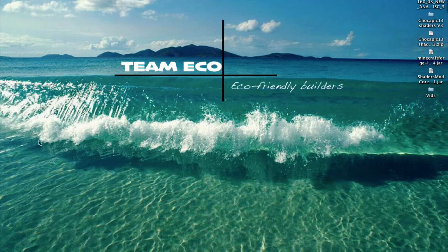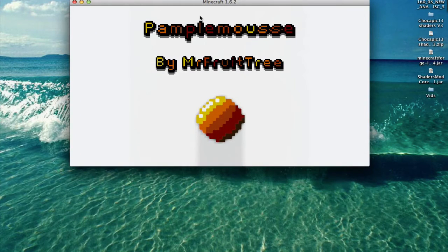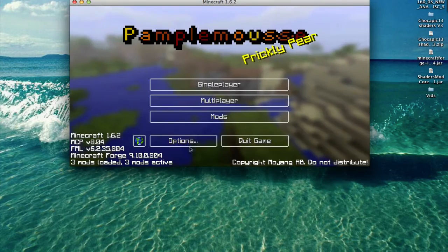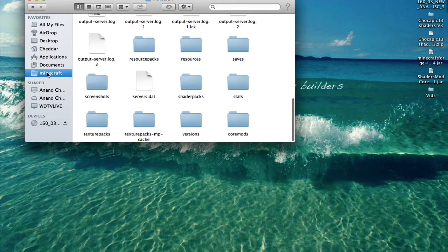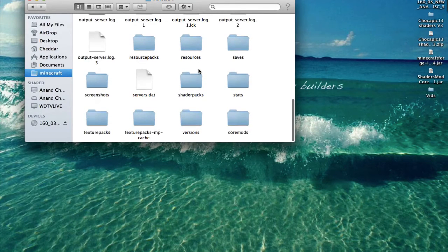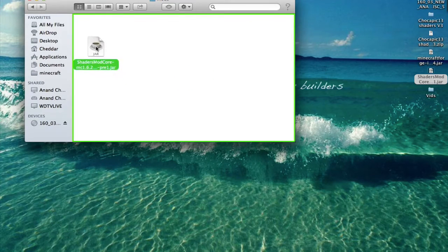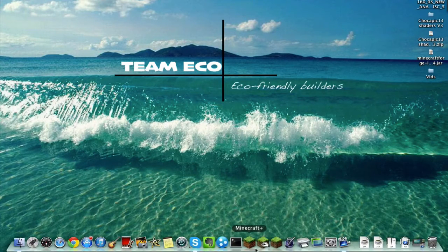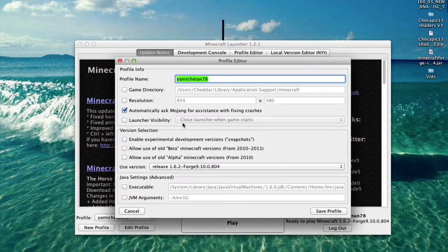I've already got the shaders thing installed. I'll show you how to put the shaders in there shortly — the Forge has to load, it takes a bit. Here we can see that Forge is installed and we've got our mods. Next, go to your .minecraft folder and open the mods folder, which Forge should have made for you. Drag the shaders mod core jar into that mods folder. Then reopen Minecraft, make sure Forge is selected, and hit Play.